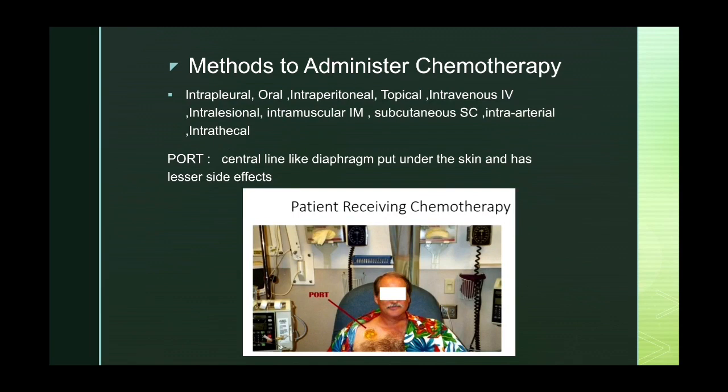There are many methods for administration of chemotherapy: IV infusion, topical use, oral, intraperitoneal, intrapleural, intra-arterial, and intra-lesional — administered directly inside the lesion.